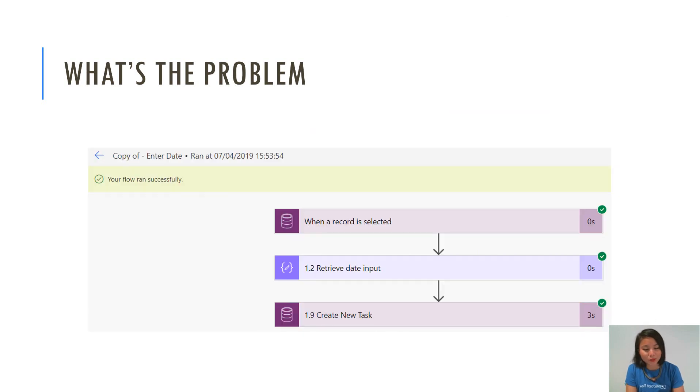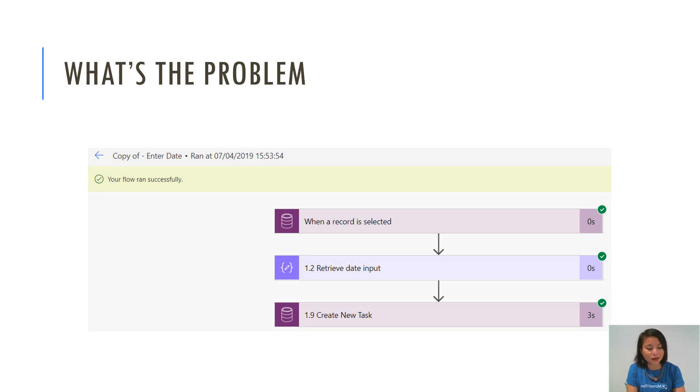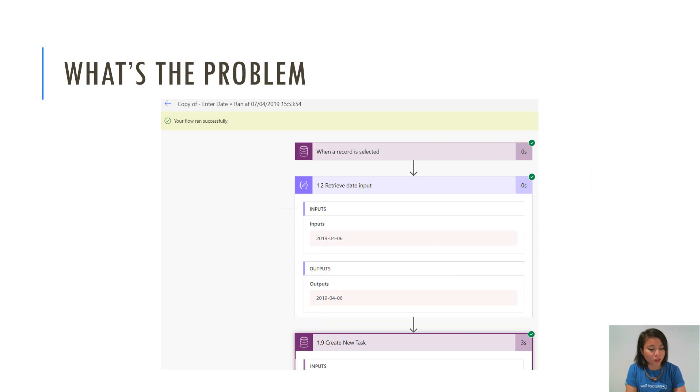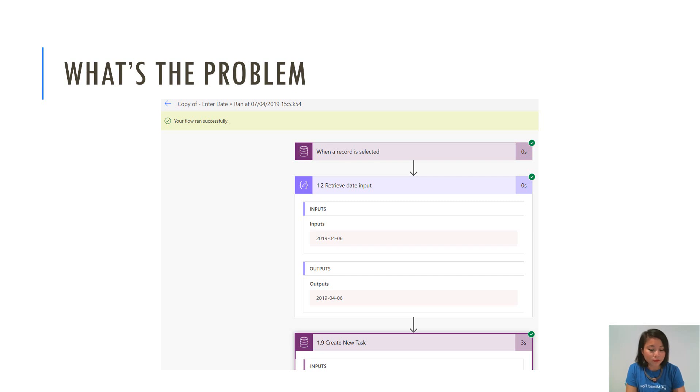So when you run your flow, it's going to show that your actions have succeeded and at this point you're like hey it works. However, when you look into the detail of the flow, for the action that is grabbing the date input, in the scenario showing 6th of April, that looks okay.